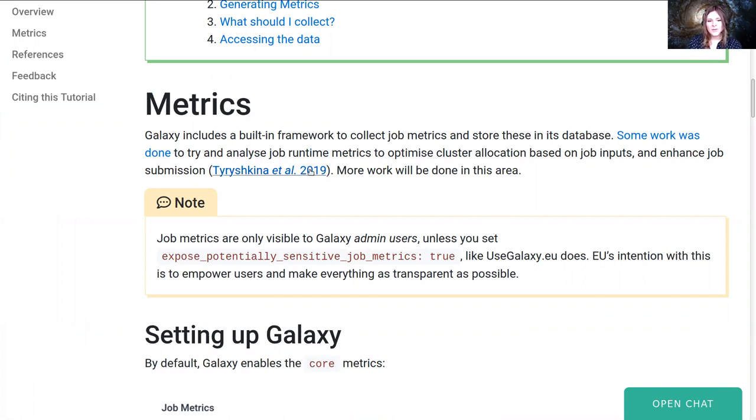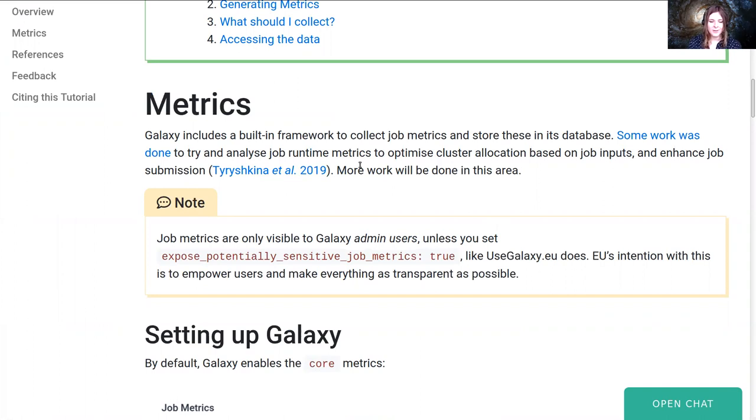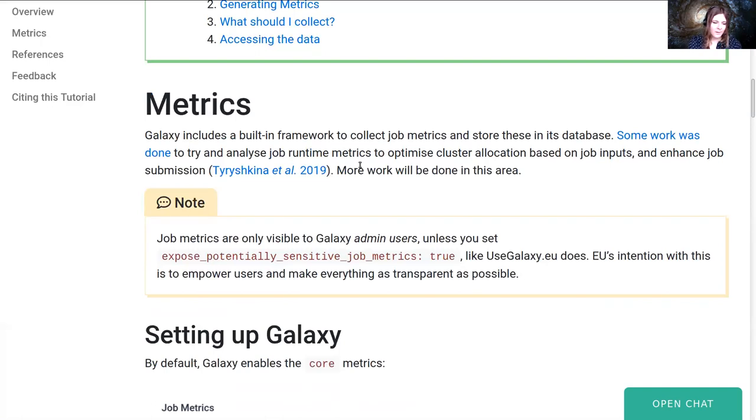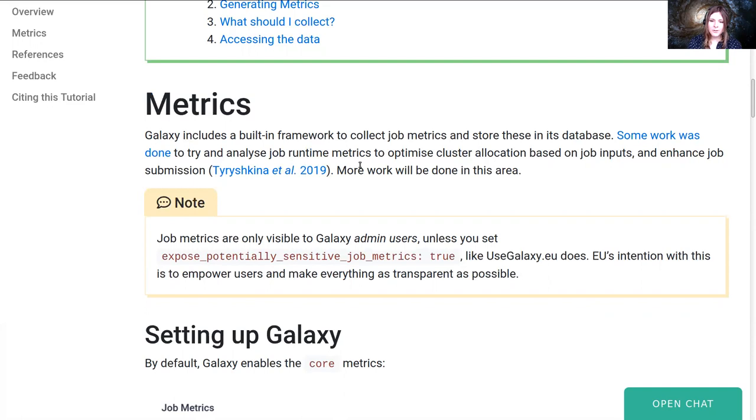There is some existing work into trying to optimize job submissions to optimize the amount of memory that's allocated, number of CPU cores, to make the most efficient allocation possible. For some tools, for example, you can guess at how long it will take based on the input size because it scales linearly or so. And there's a lot of work that's being done in this area. And if you're interested in helping out, let us know.